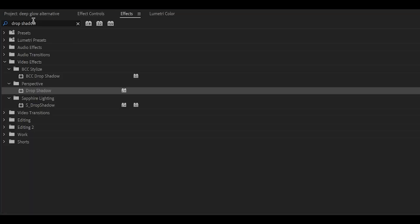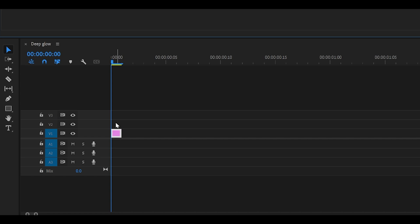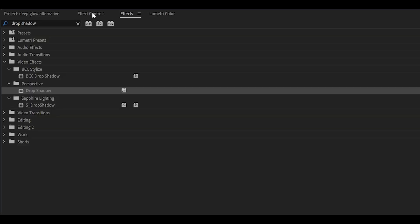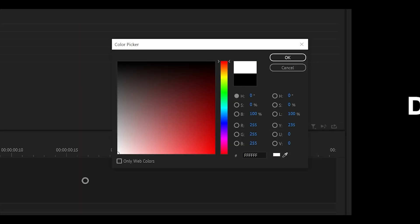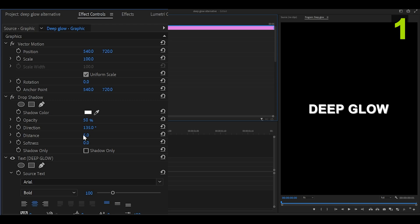Search for drop shadow, which is underneath perspective. Add this directly onto your text layer. Head back into effect controls and change the shadow color to white. Click OK. Turn down the distance all the way to zero, and change the softness to 10.